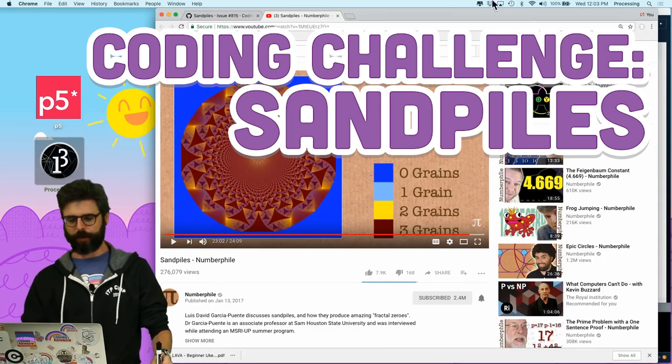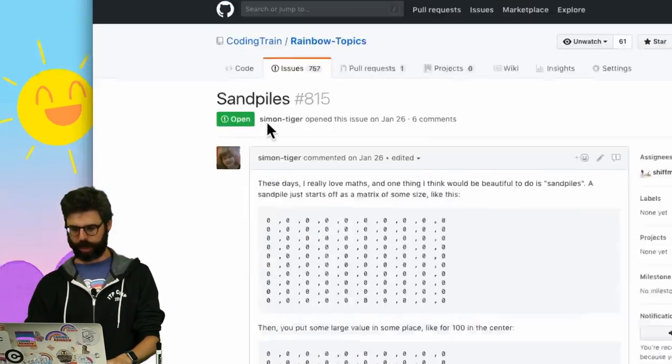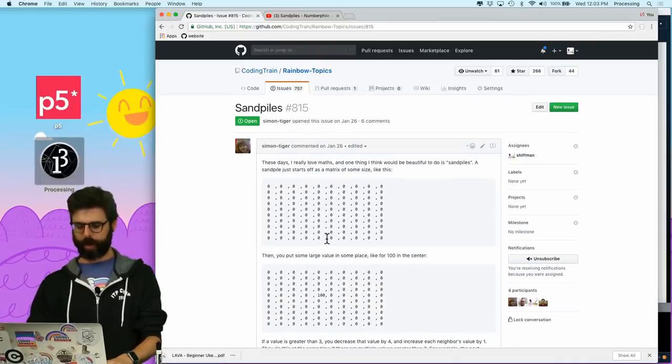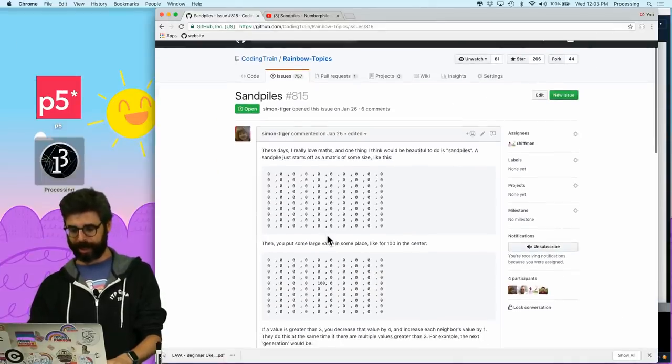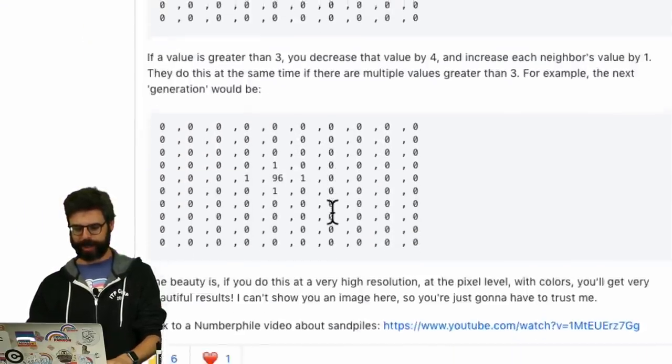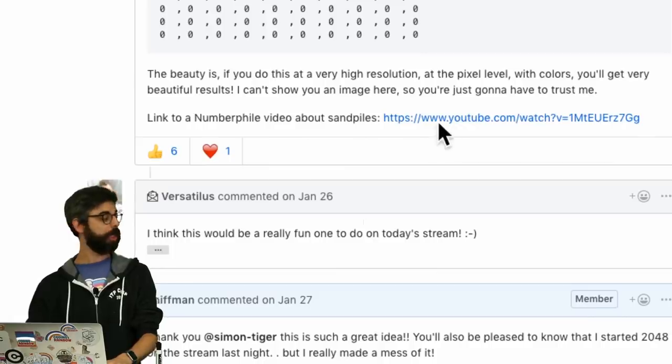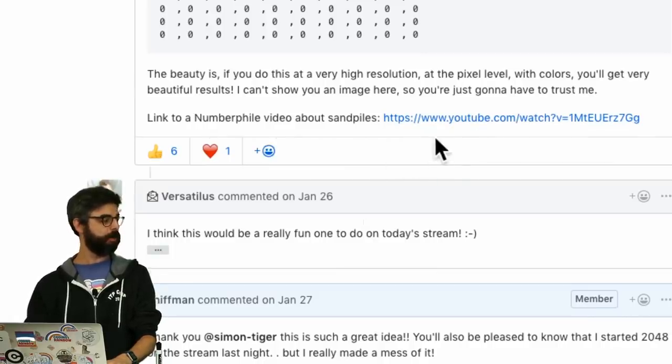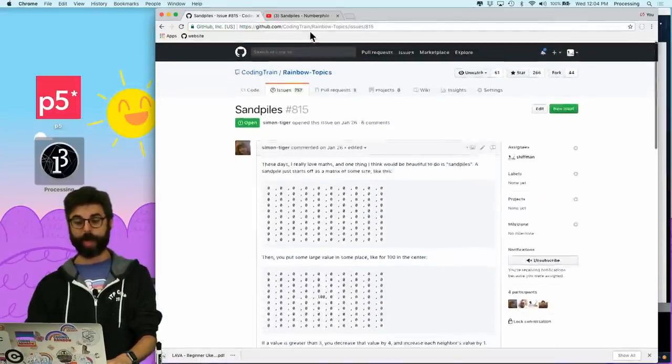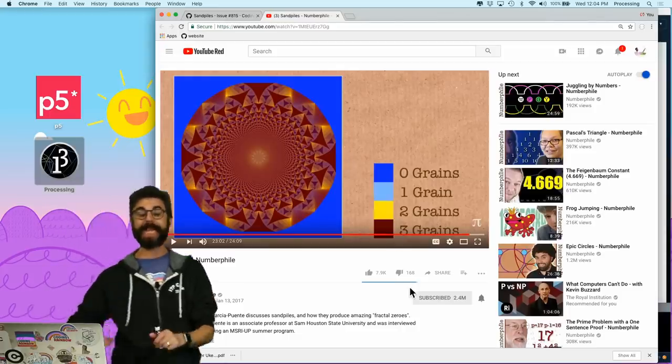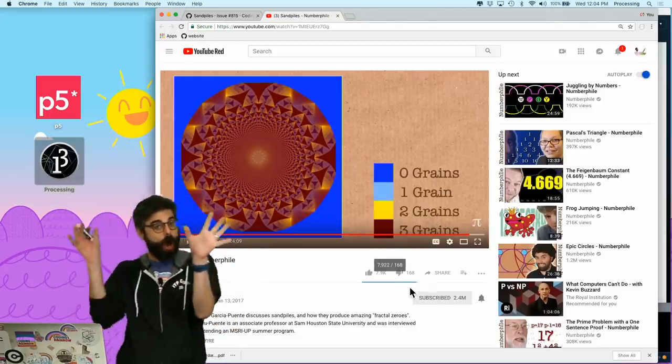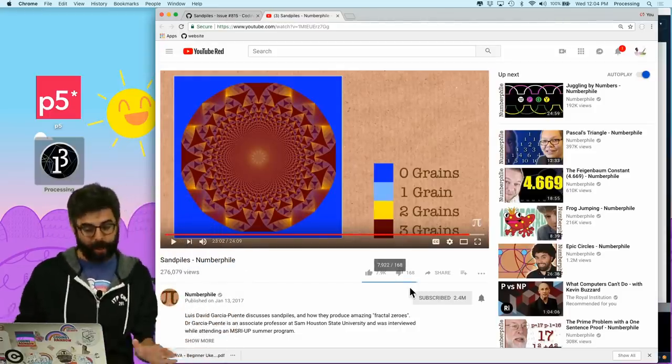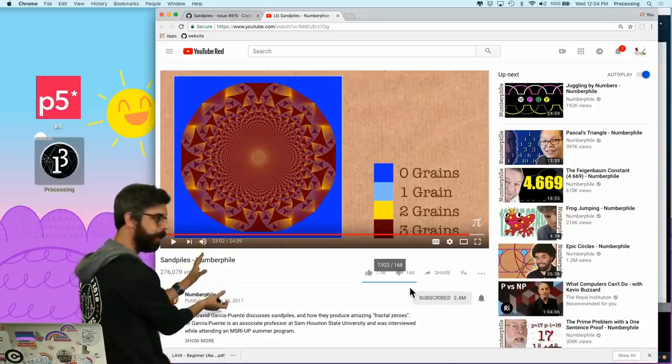So first, thank you very much to Coding Train viewer Simon Tiger, who suggested this on January 26th. There is a nice little discussion here, a link to the Numberphile video that I just watched earlier this morning. Now here's the thing. I highly encourage you, if you want, to pause right now and go and watch the sand piles video.